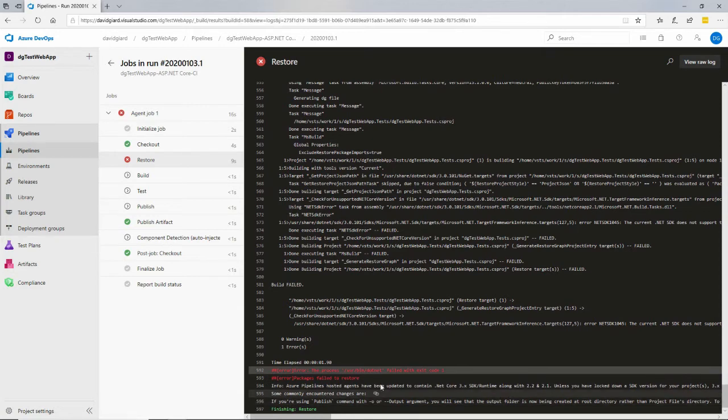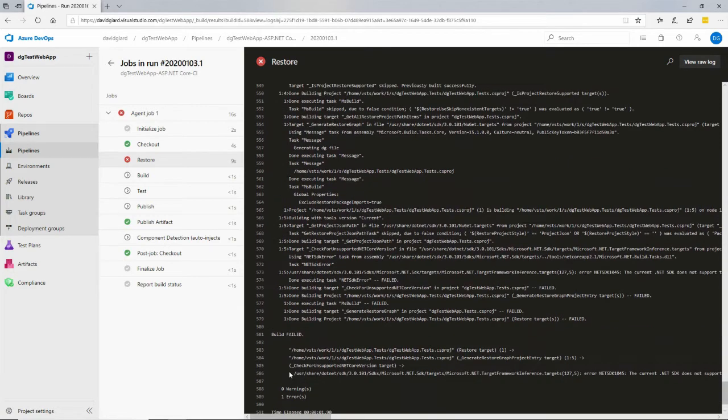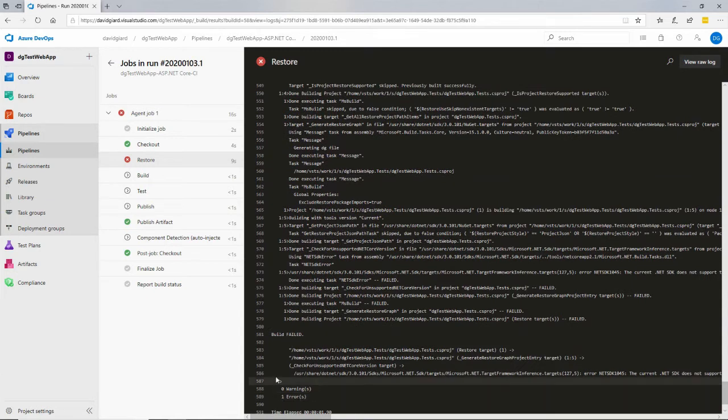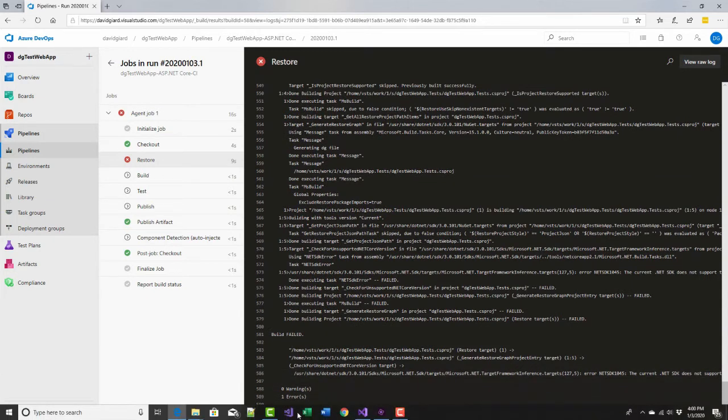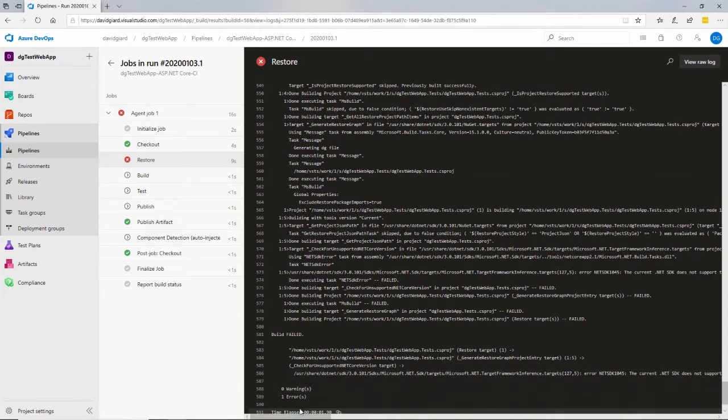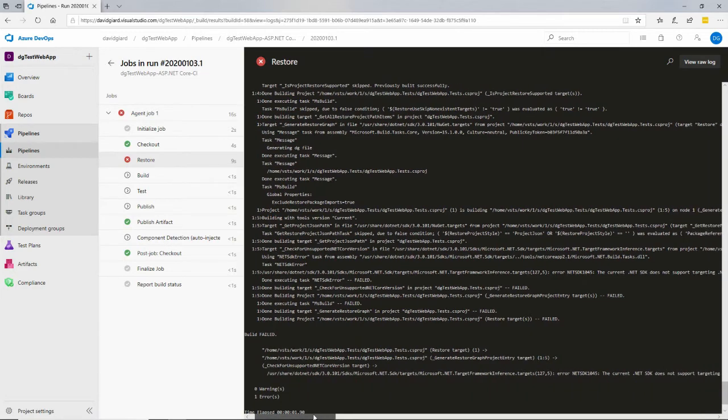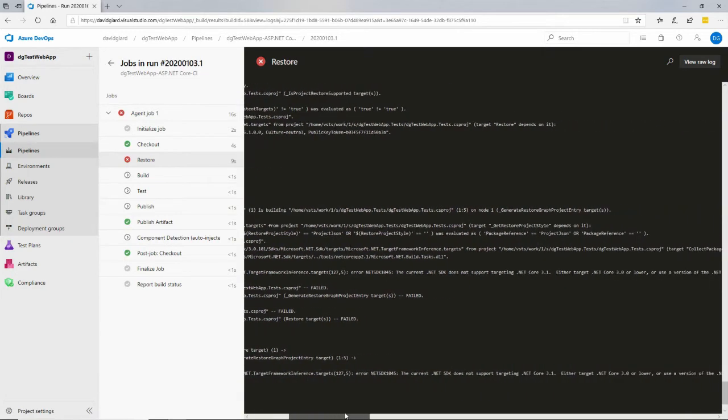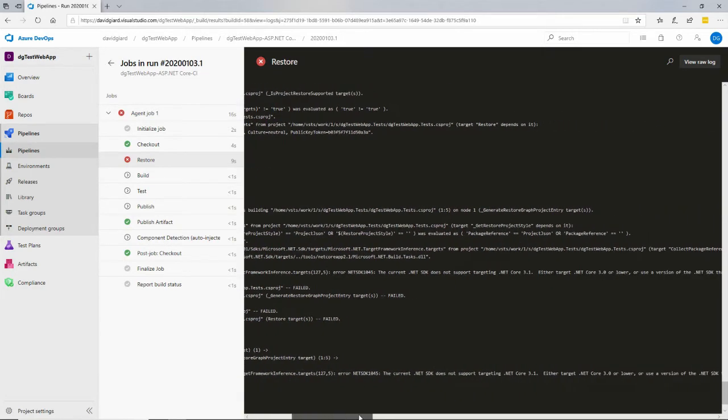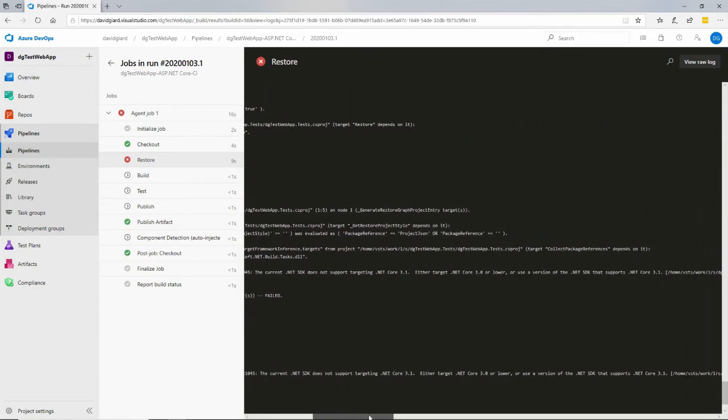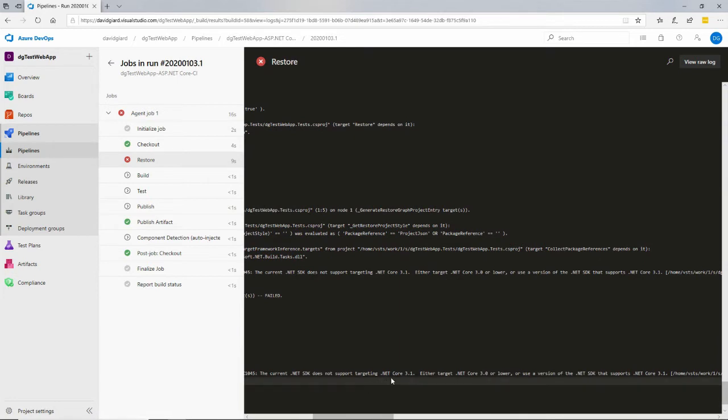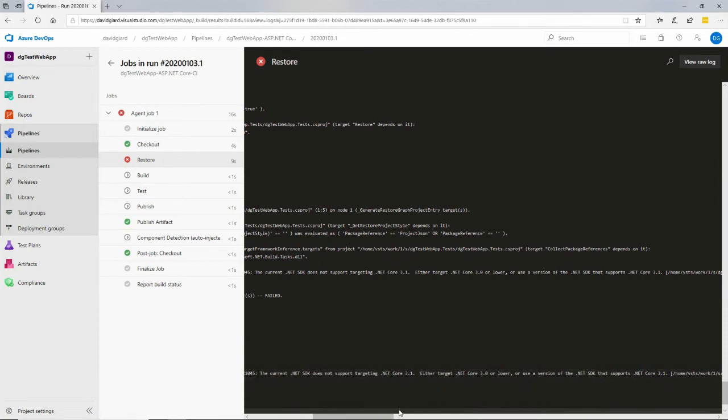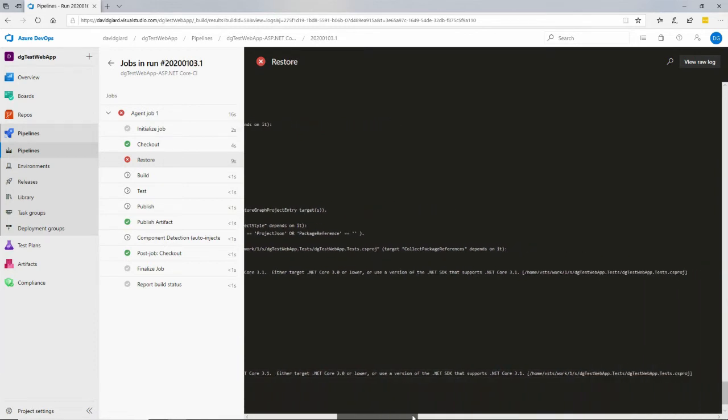But often, you can scroll up a little bit, and you can see an error was reported above here. And this one right above this actually gives us some information. Let's look at that. It says, the current .NET SDK does not support targeting .NET Core 3.1. Either target .NET Core 3.0 or lower, or use a version of the .NET SDK that supports .NET Core 3.1.